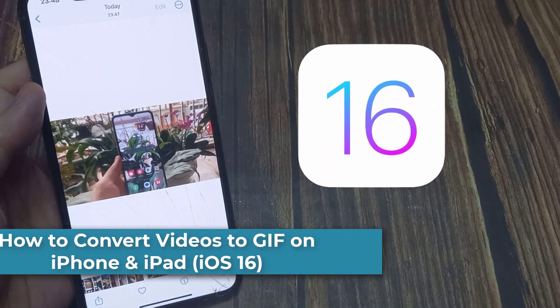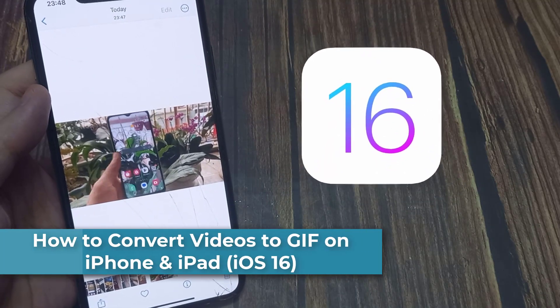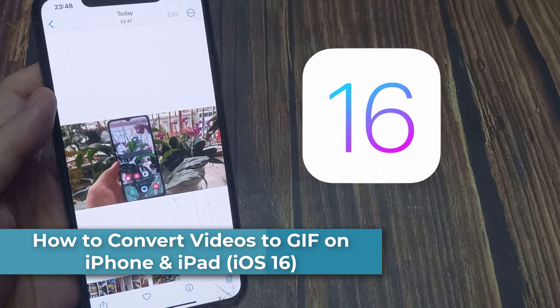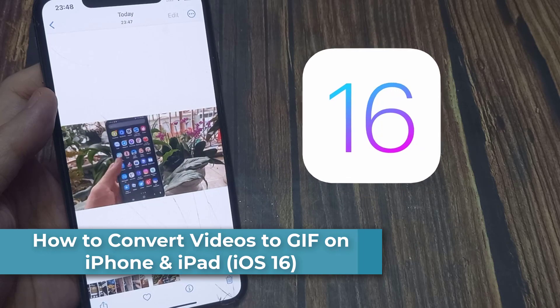Hi everyone! In this video, we will show you how to convert videos to GIF on iPhone.